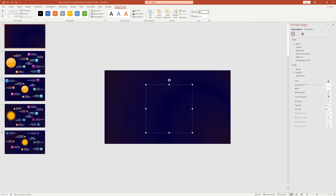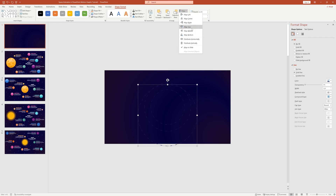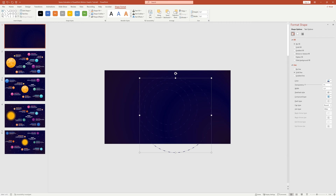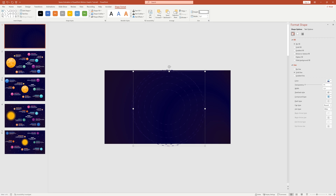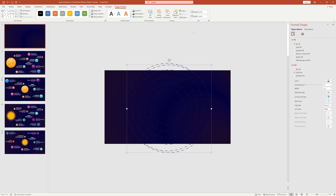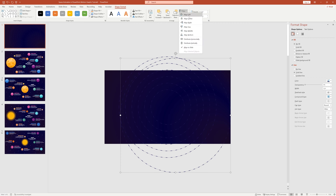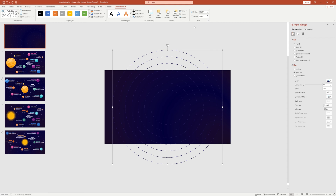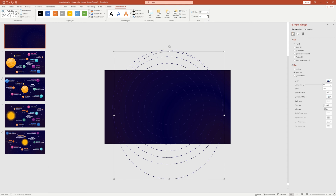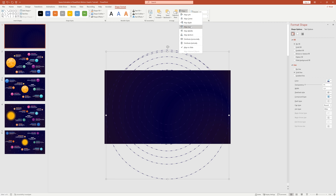In total we need eight circular lines, representing the orbits of our planets. Select a circle, press Ctrl+D to duplicate, and adjust the size — each line needs to be bigger than the previous one. We'll increase the size of each line by 1.35 inches. Keep adding 1.35 inches until you have all eight circular lines. The final circle size is 13 inches on both sides. Make sure to set align center middle on our slide.